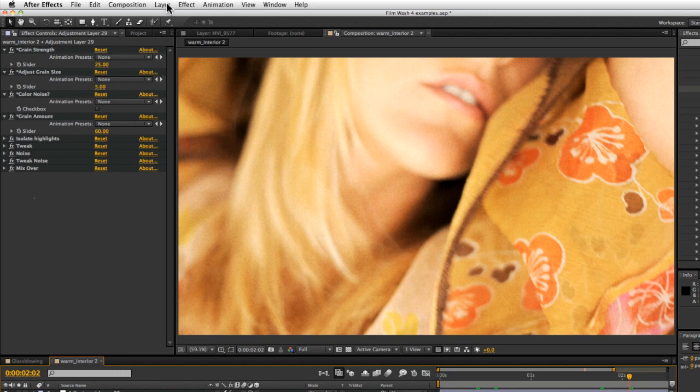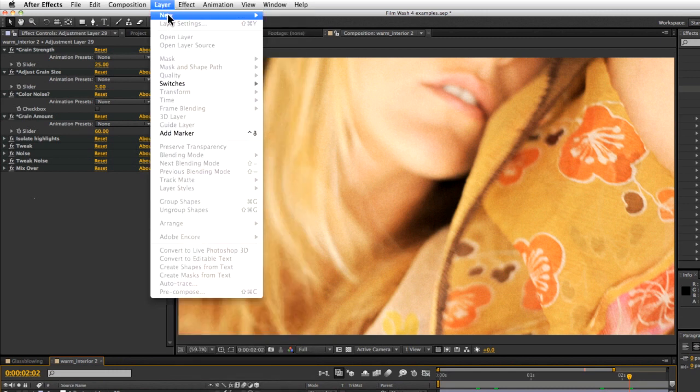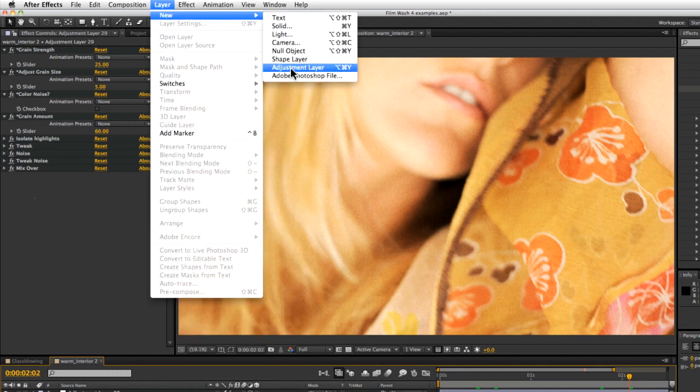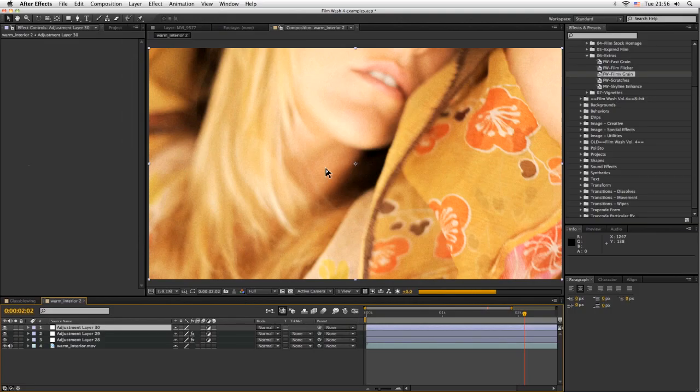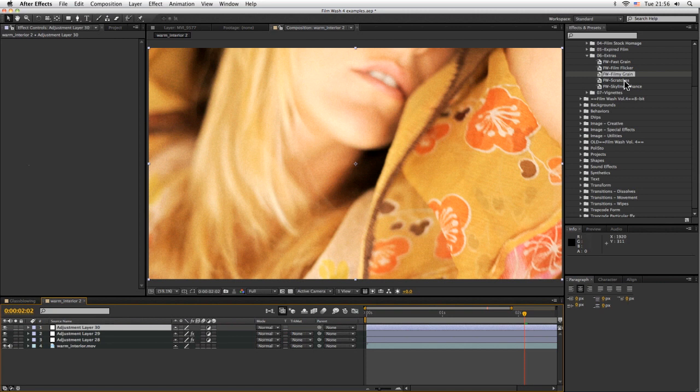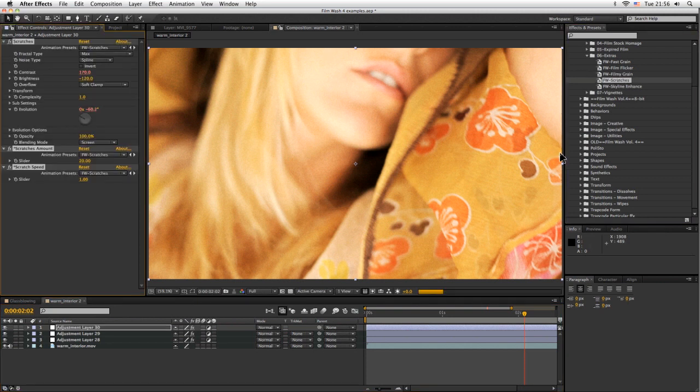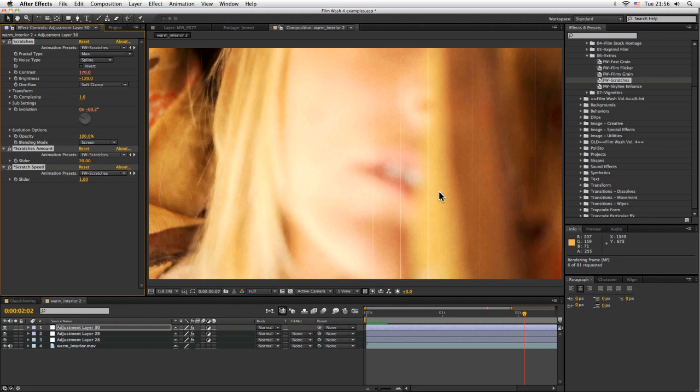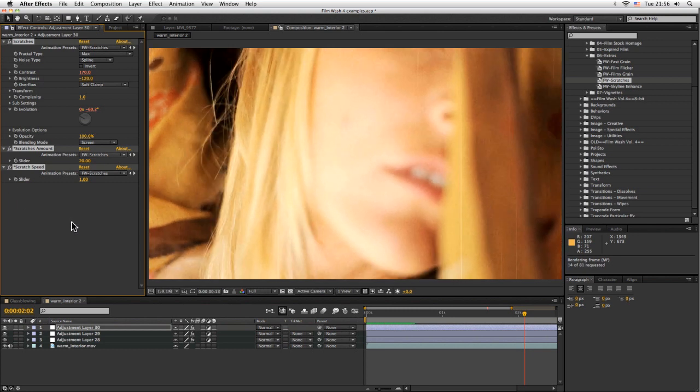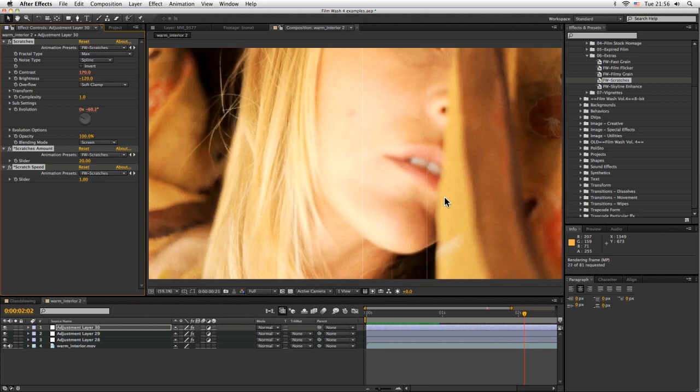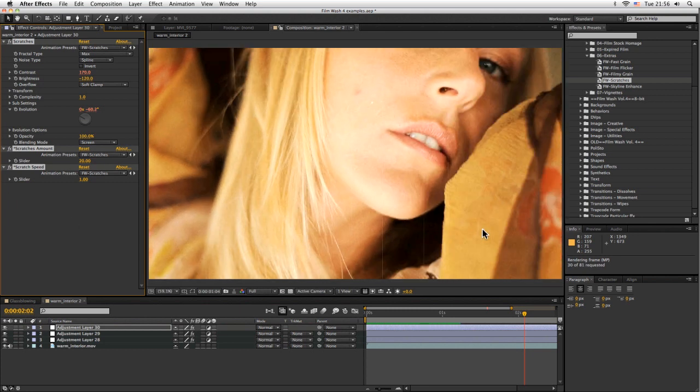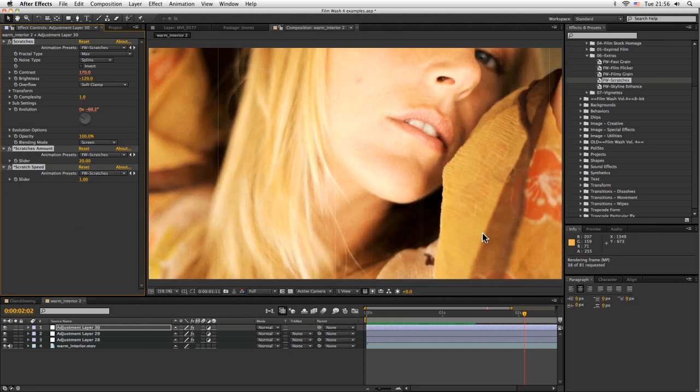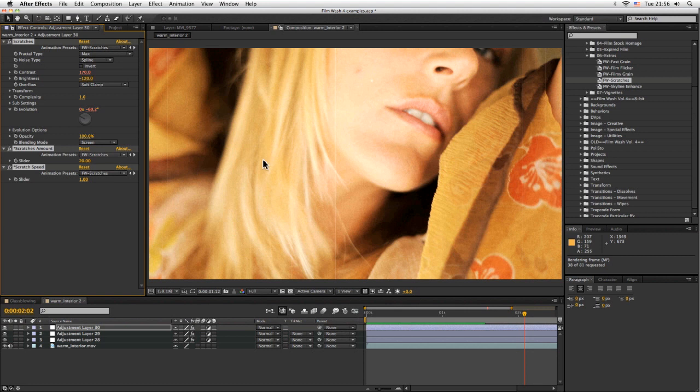We also have, let's build up one more layer here as well. We'll come into some of these in another exercise. Let's take a look at the film wash scratches. What these are doing is, if we just rendered this out a little quickly, it's just rendering scratches up along the image.